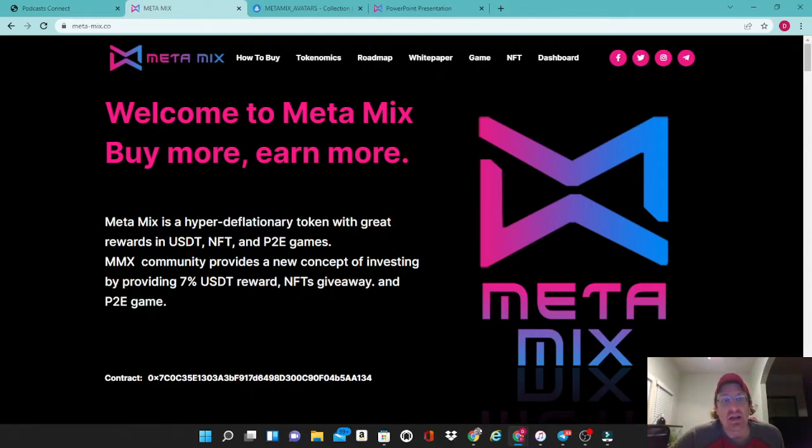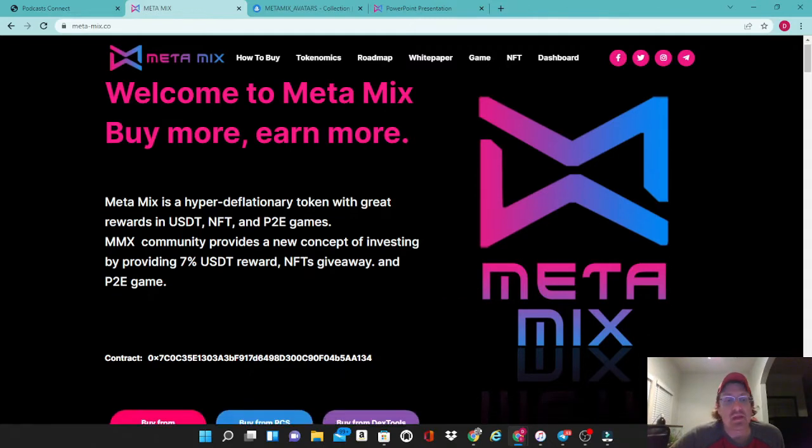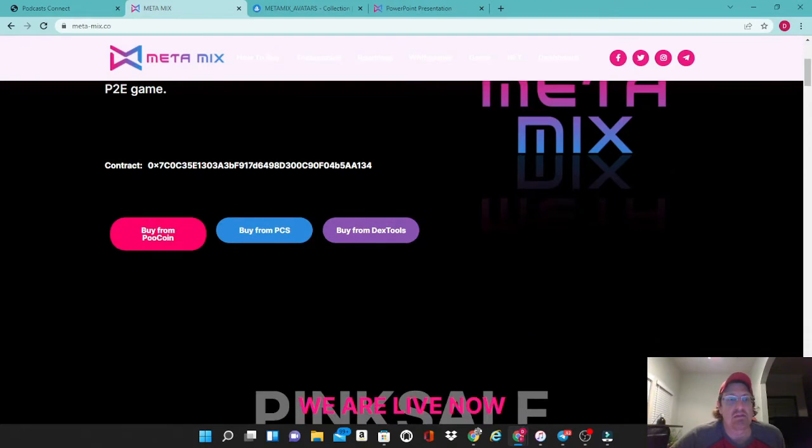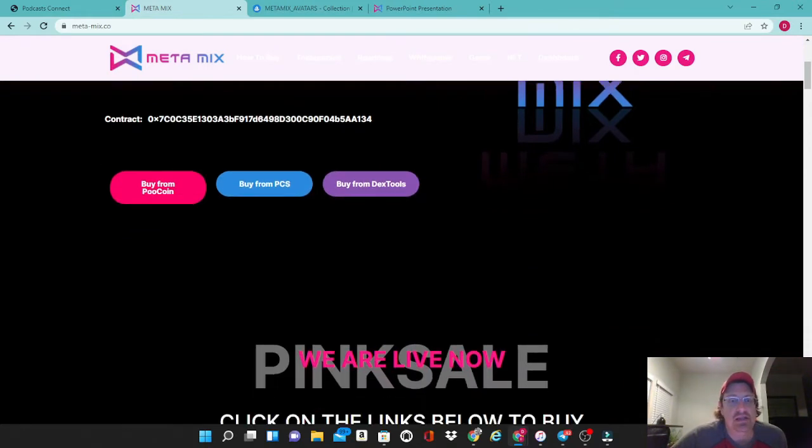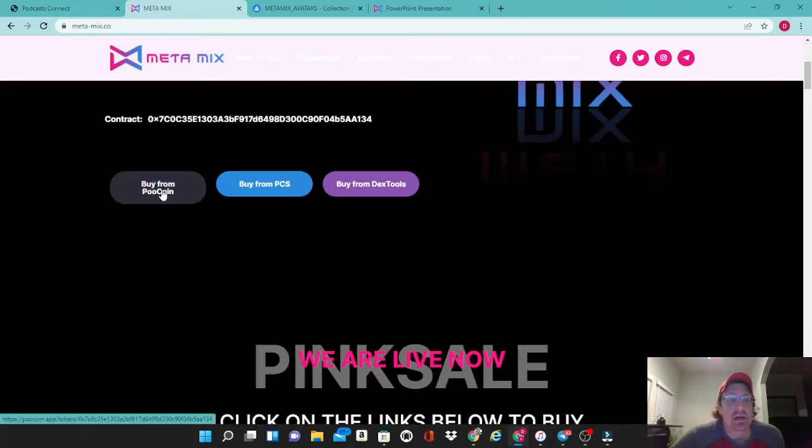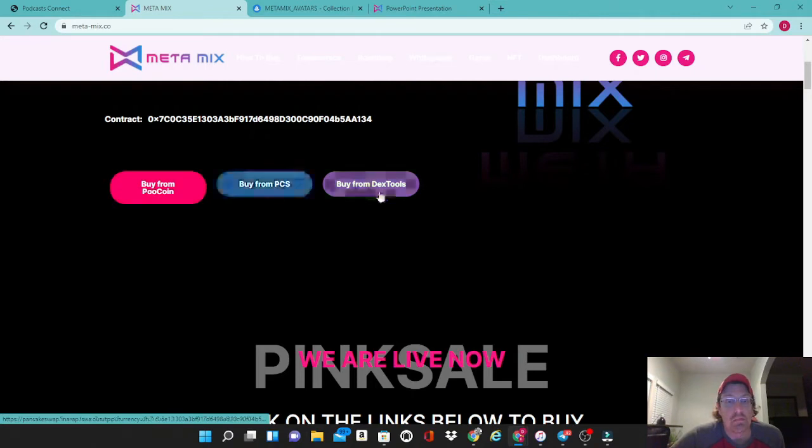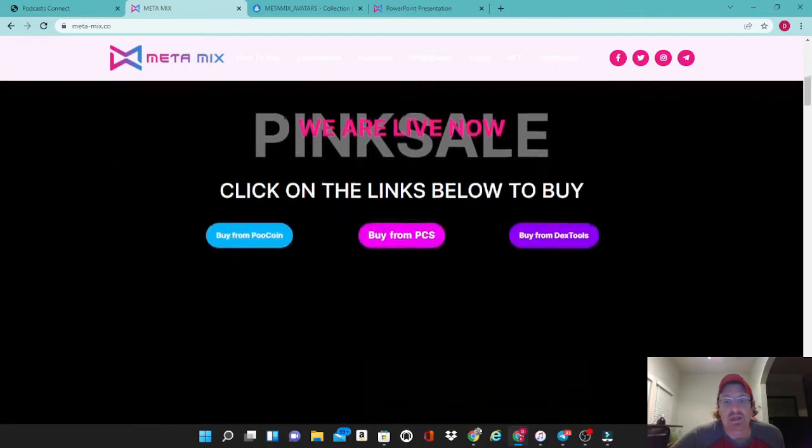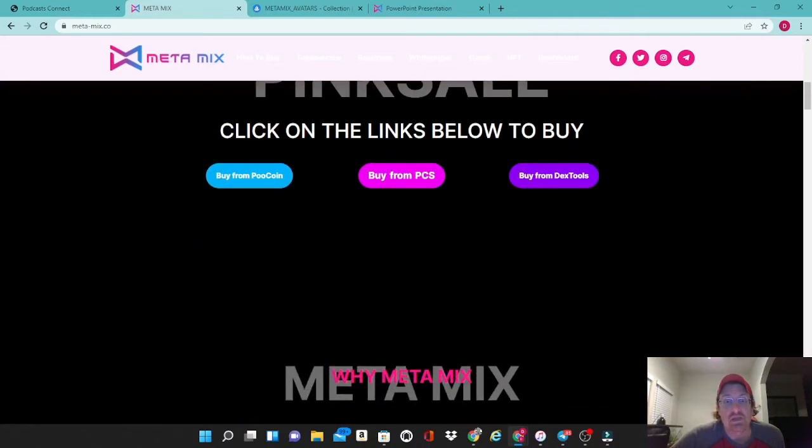If we scroll down a little bit, we have their contract listed right here and it shows you that you can buy this on PoooCoin, on PancakeSwap, and also from Dextools. This project has been launched already last week.